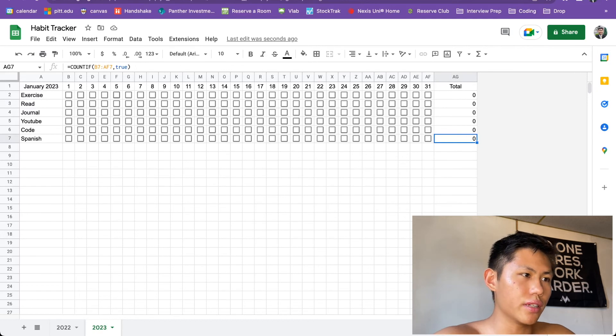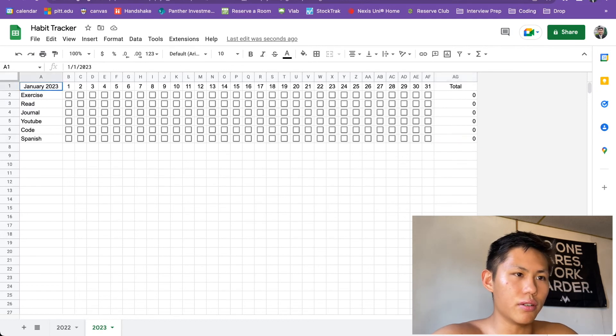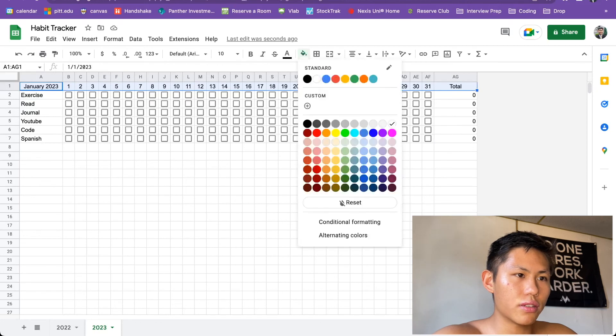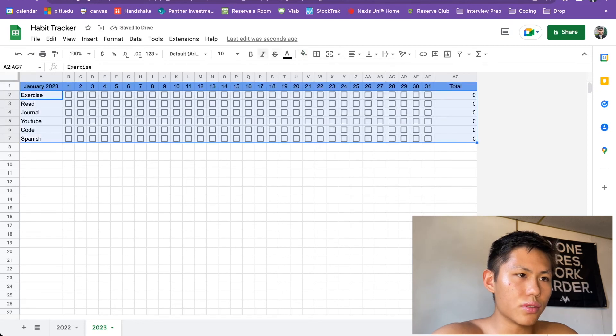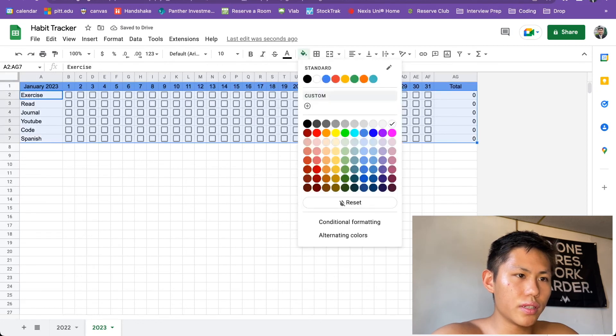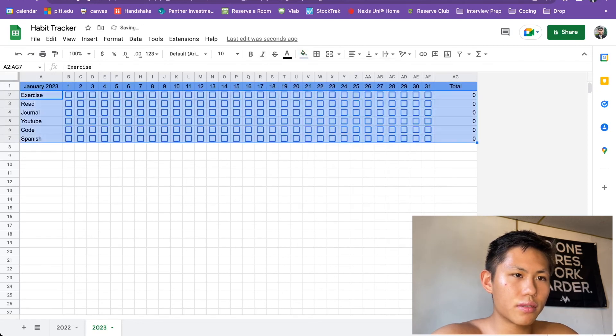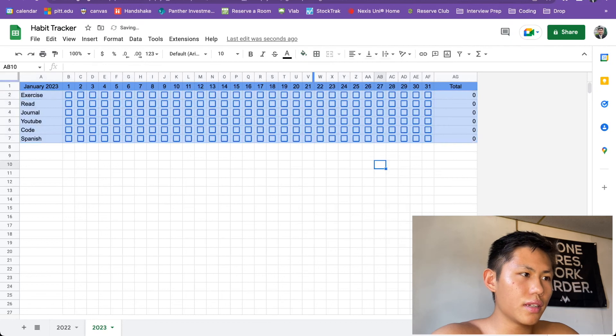And yeah, this is basically the template and outline of the habit tracker. Now you can customize it as you wish, choose the different colors. I'll just do something pretty basic for now. And then there it is.